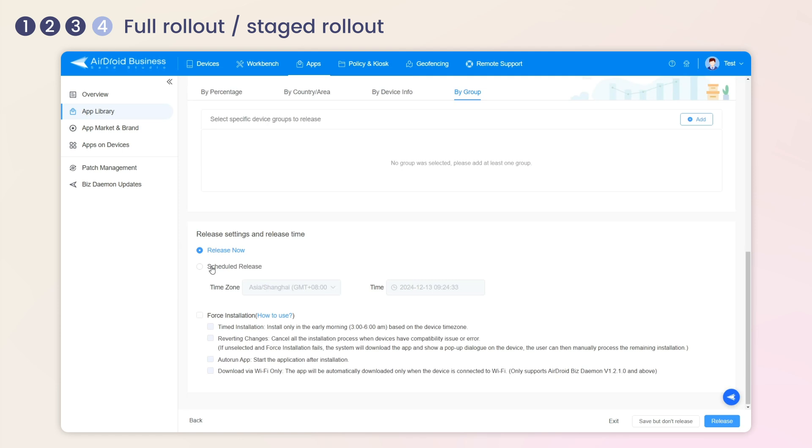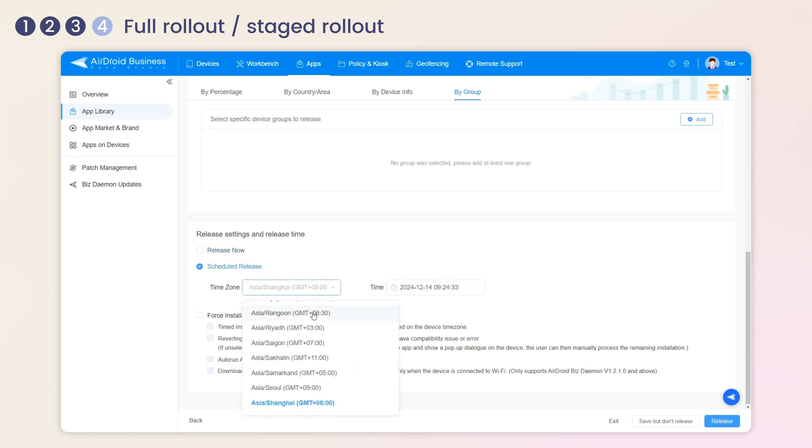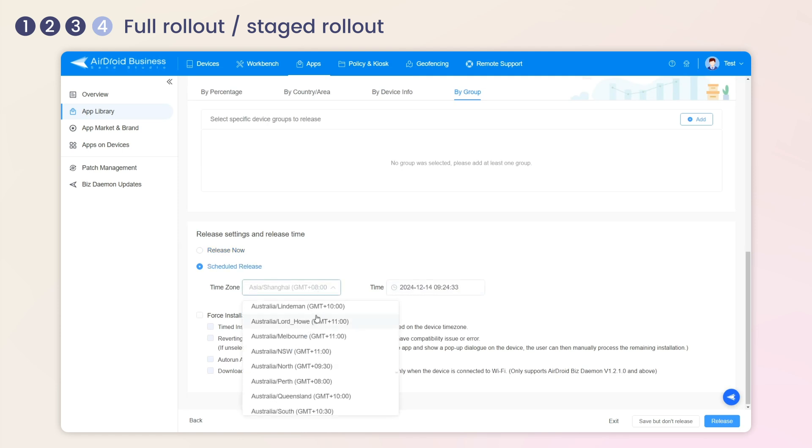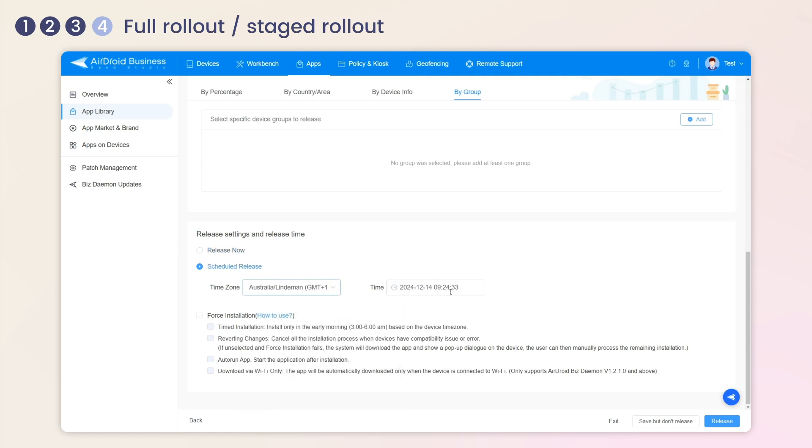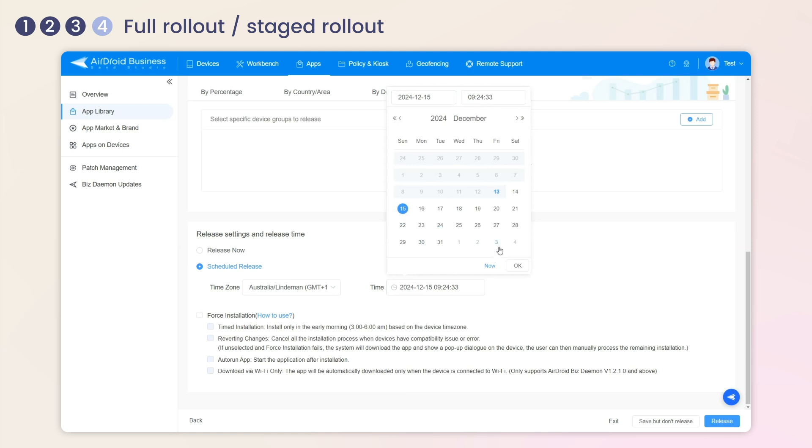Schedule release can ensure the normal operation of remote devices, which is why enterprises usually choose to release apps during non-working hours.